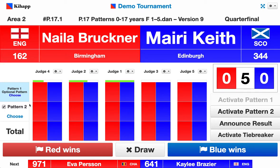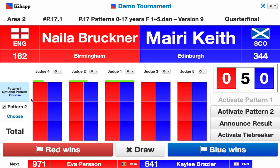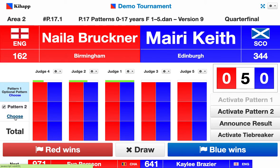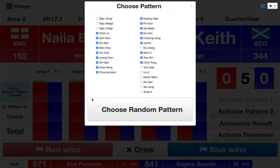In this example we're going to run both patterns. We also have the 'choose' menu, which lets us choose a designated pattern for this pair. If we do nothing, pattern one will be an optional pattern, but pattern two will always be a designated pattern. Opening this menu gives us the list of possible patterns that can be drawn from.